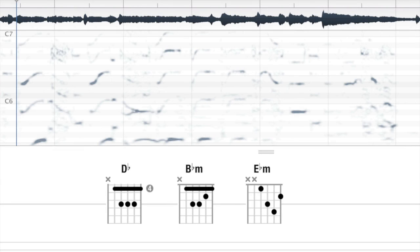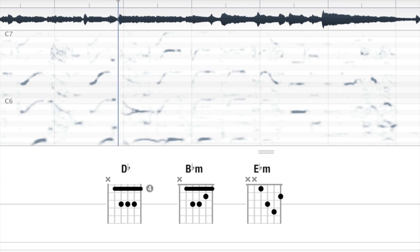In this spectrogram, you can see that the player is employing a series of whole-step bends.